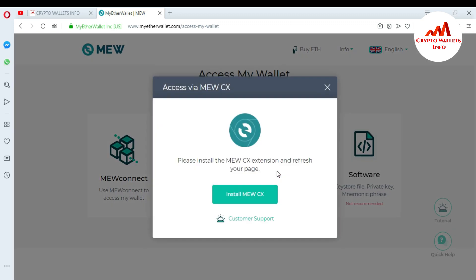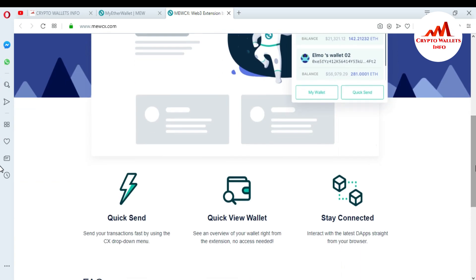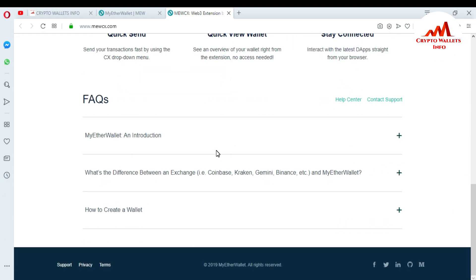When I click on it, you can see a message: 'Please install the MEWCX extension and refresh your page.' There is also a customer support link. I click on 'Install MEWCX' and the Chrome Web Store page opens — 'Blockchain: Bring Your Own MEW.' Features shown include quick send, quick view wallets, stay connected, send your transactions fast using the CX dropdown menu, and see an overview of your wallet right from the extension with no login needed.